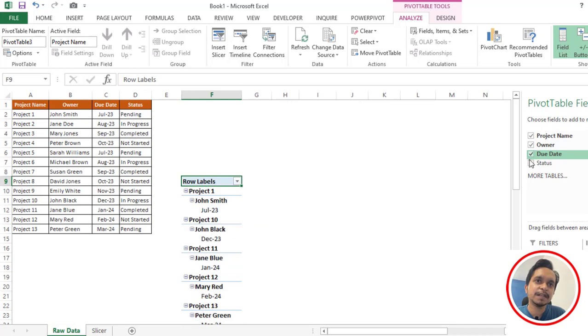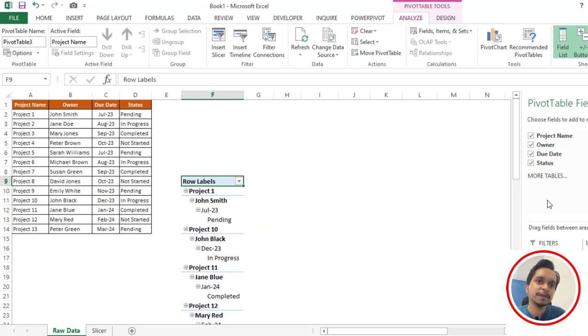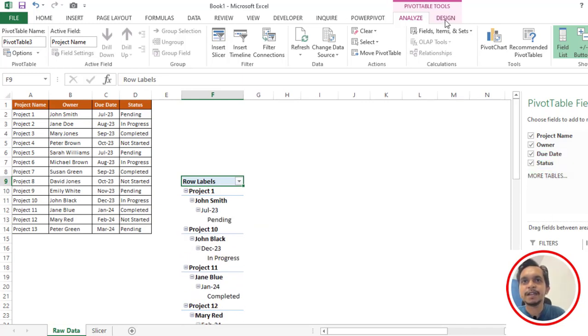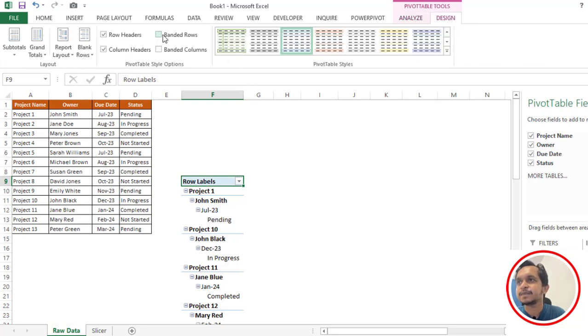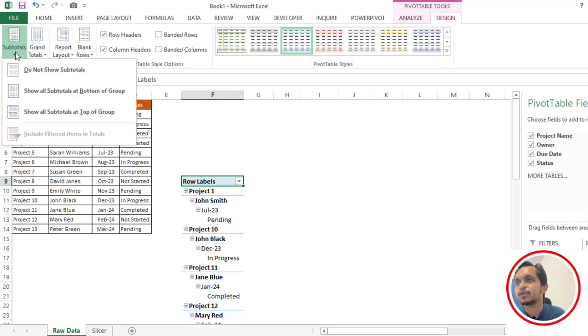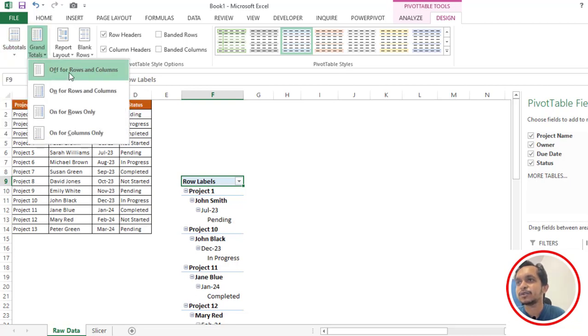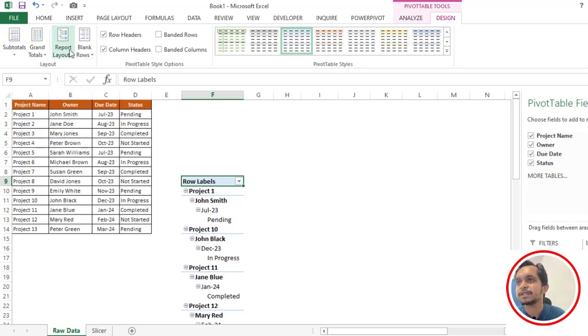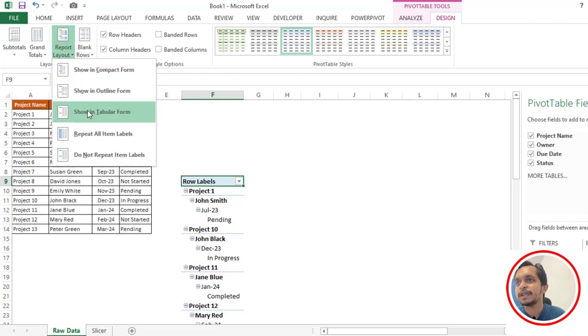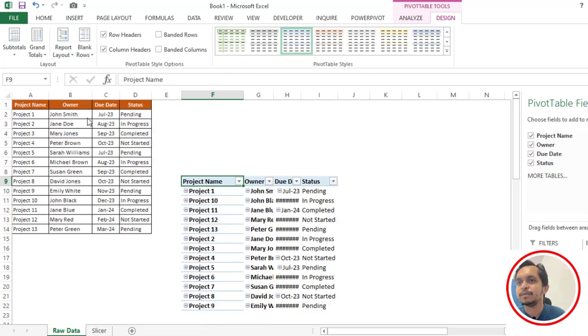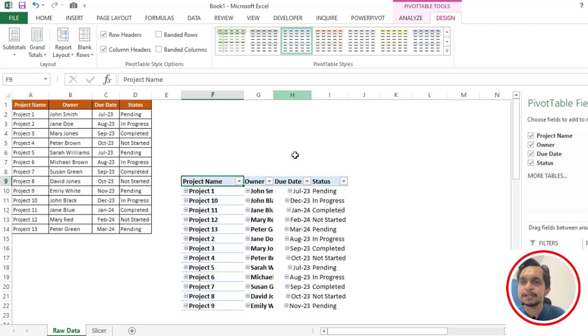Then we have to click on the Design tab and click on Subtotals and select do not show subtotal. Then go to Grand Totals, turn off for rows and columns. For report layout we have to select show in tabular form. Now you can see all the data is in the pivot table.